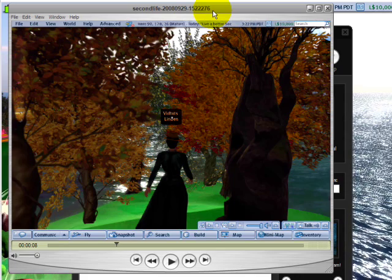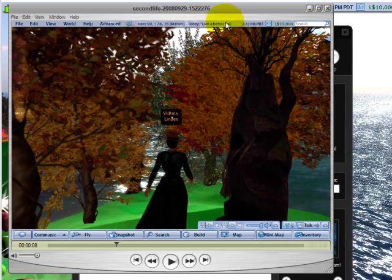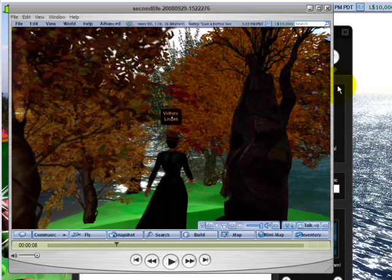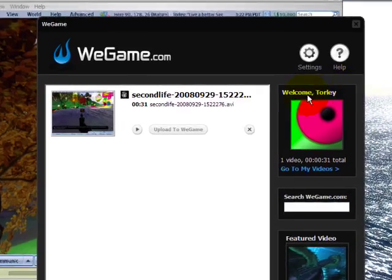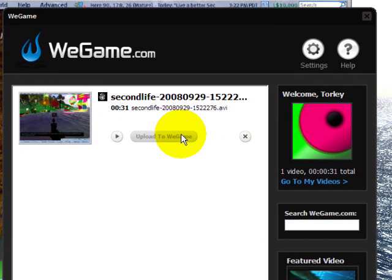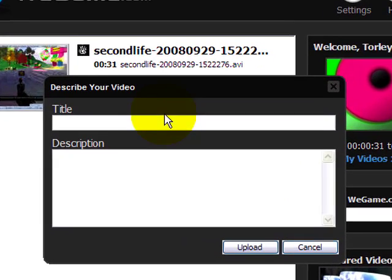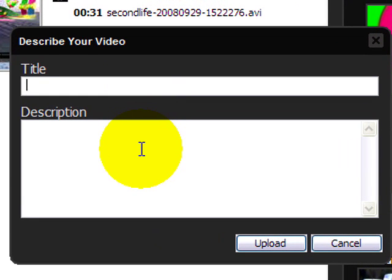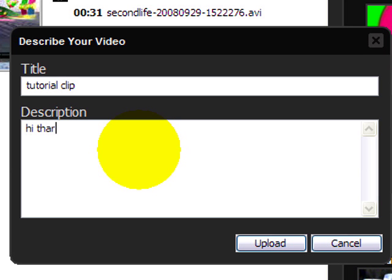If you don't, you can just easily, this is really simple, go back to WeGame, upload to WeGame, and then I can title it tutorial clip, because that's what we did. And I go, hi there. Well, hi there. It's like that.